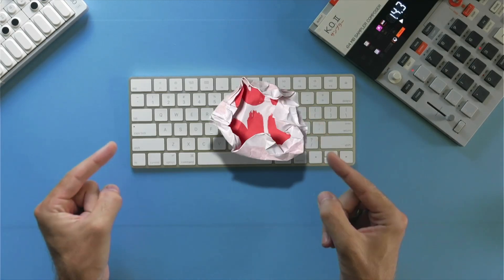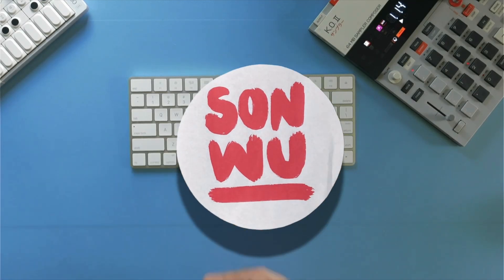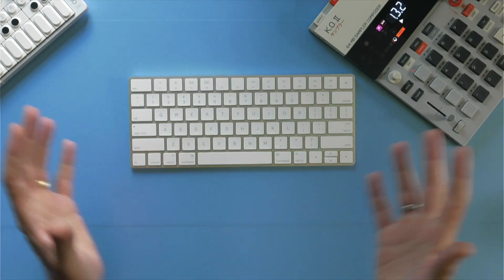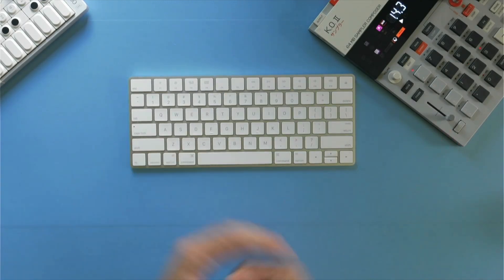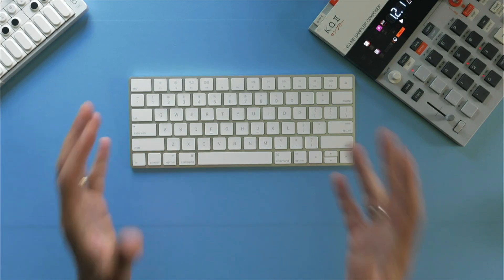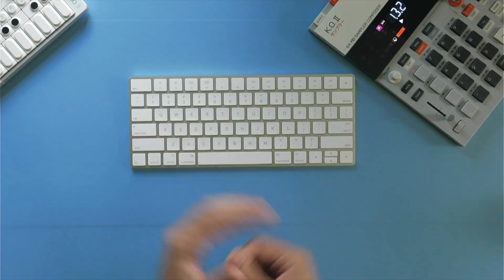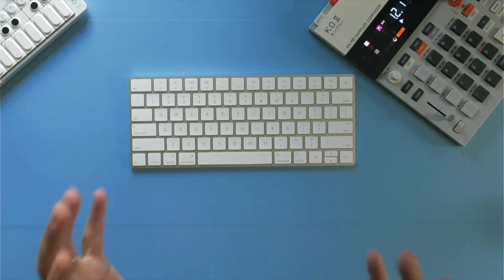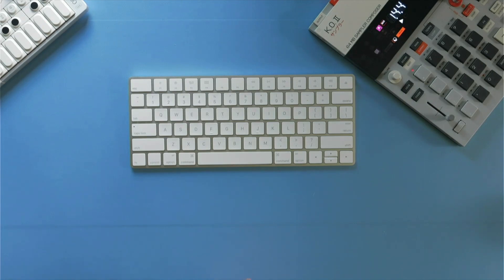How's it going everybody? You know who it is. My name is Sun Wu and in today's video I want to share with you the fastest and easiest way that I have found to run Windows programs on macOS.